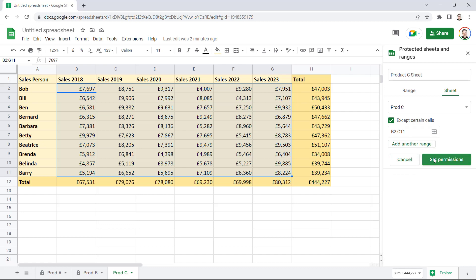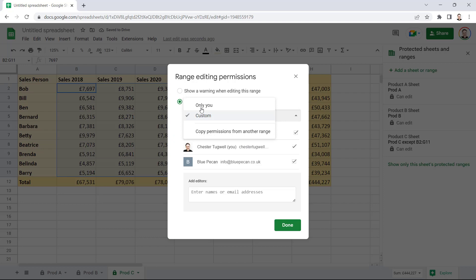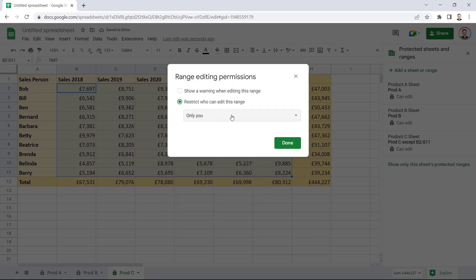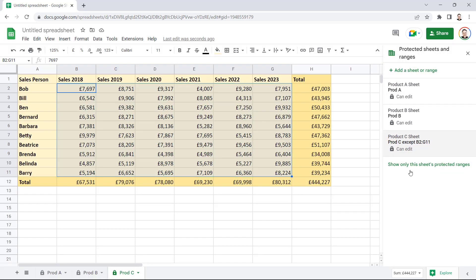Then I can click on Set Permissions. I want myself to be the only person who can edit the whole of the sheet. So, I click on Done. And the sheet is protected.